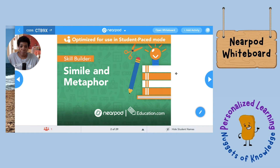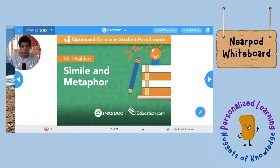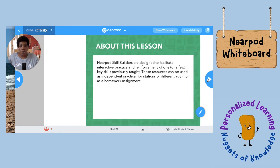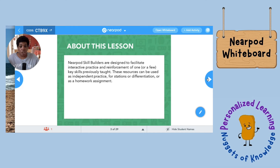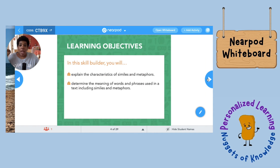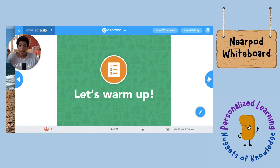This is just a lesson I downloaded from the Nearpod library — the lesson itself is not necessarily that important. A student would join using the student join code like they normally do. Say this was the lesson I was doing with you — I'm going through it, talking about learning about similes and our learning objectives, and we're about to warm up, but I realize I forgot to put in the distance learning expectations.